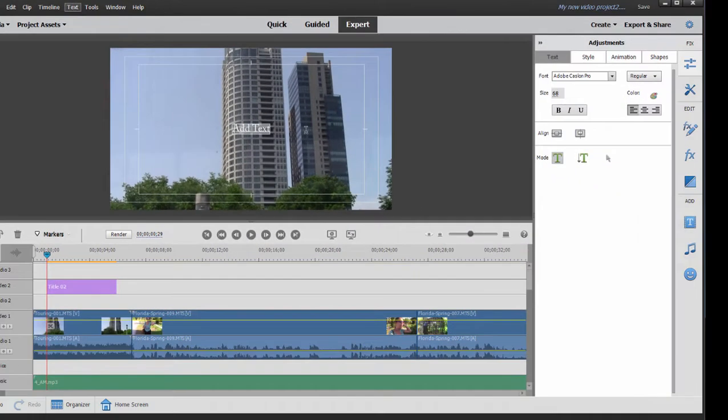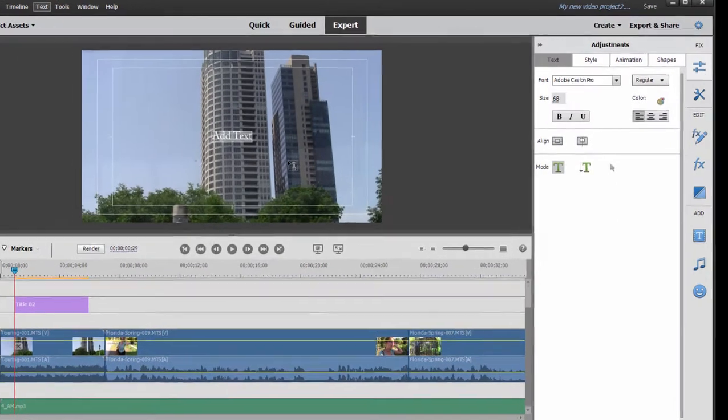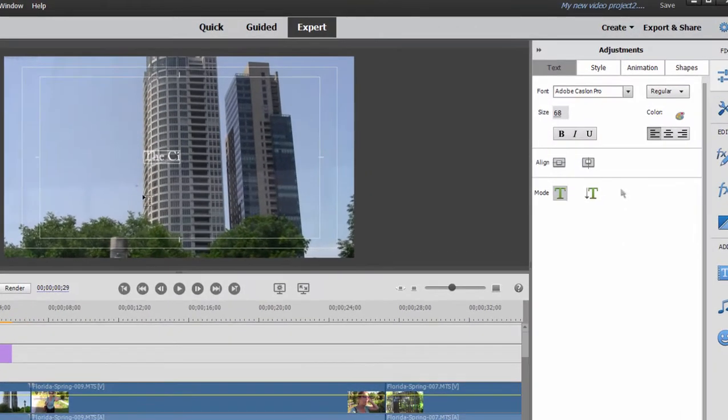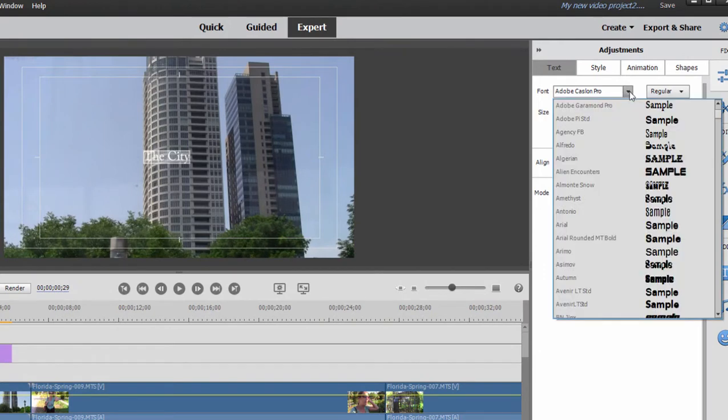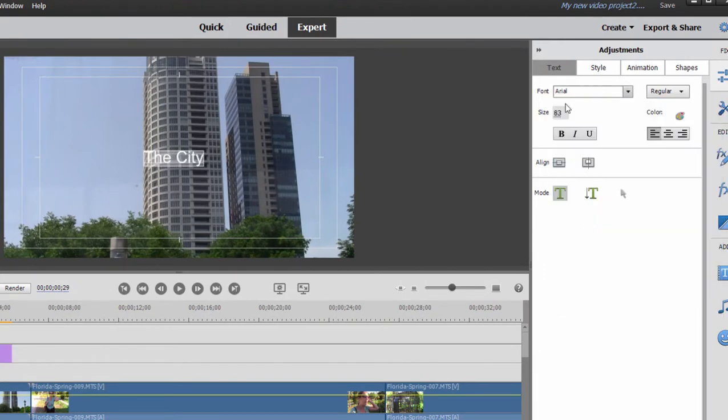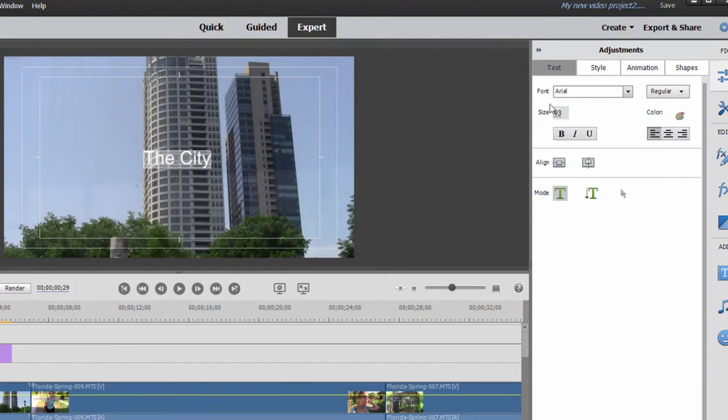And here we can add our custom text. And with that text selected, we can select a font for it. We can change its size simply by scrubbing over those numbers or changing the numbers manually.